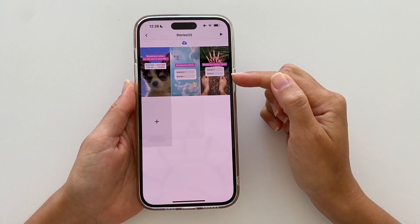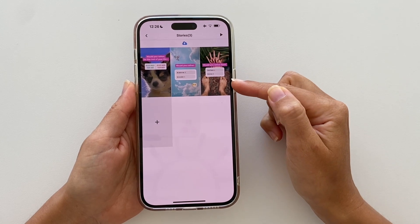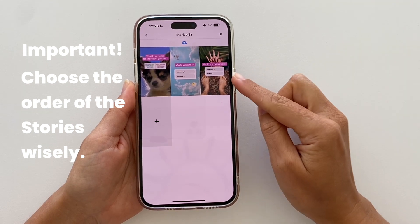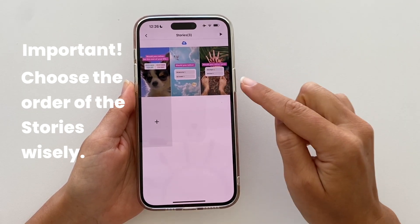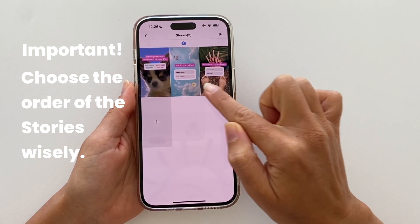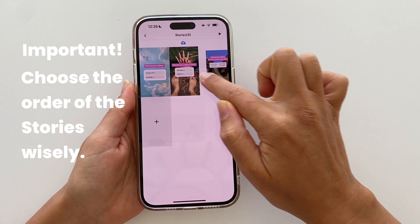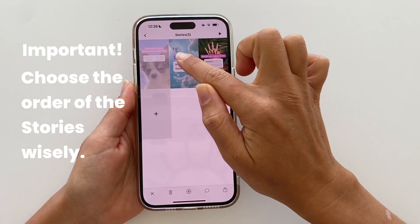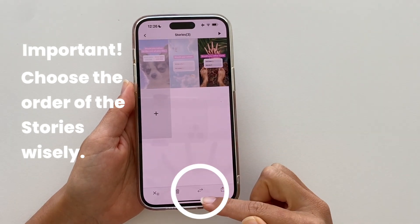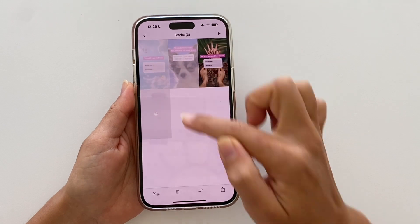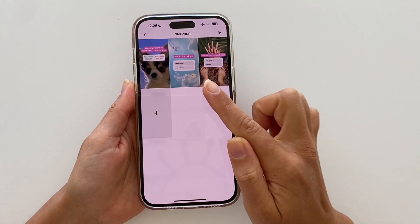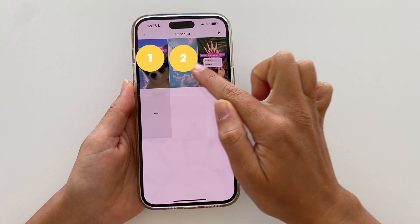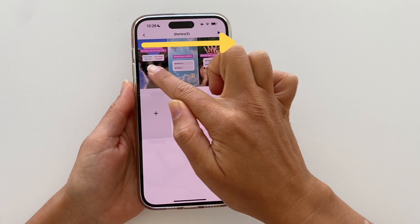They will appear in your group. Very important: choose the order of your stories within the group wisely, because this is the order they will be posted on Instagram. To change the order, you can drag and drop, or swap — just tap on two or more photos or videos and tap the swap button. On Instagram they will post from top left to right.